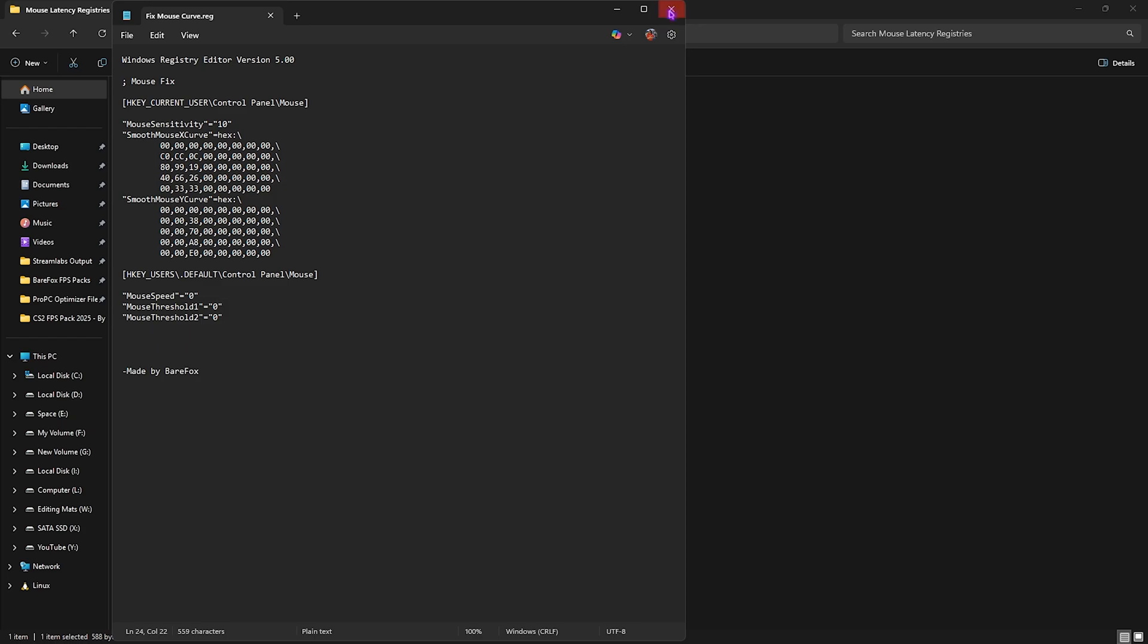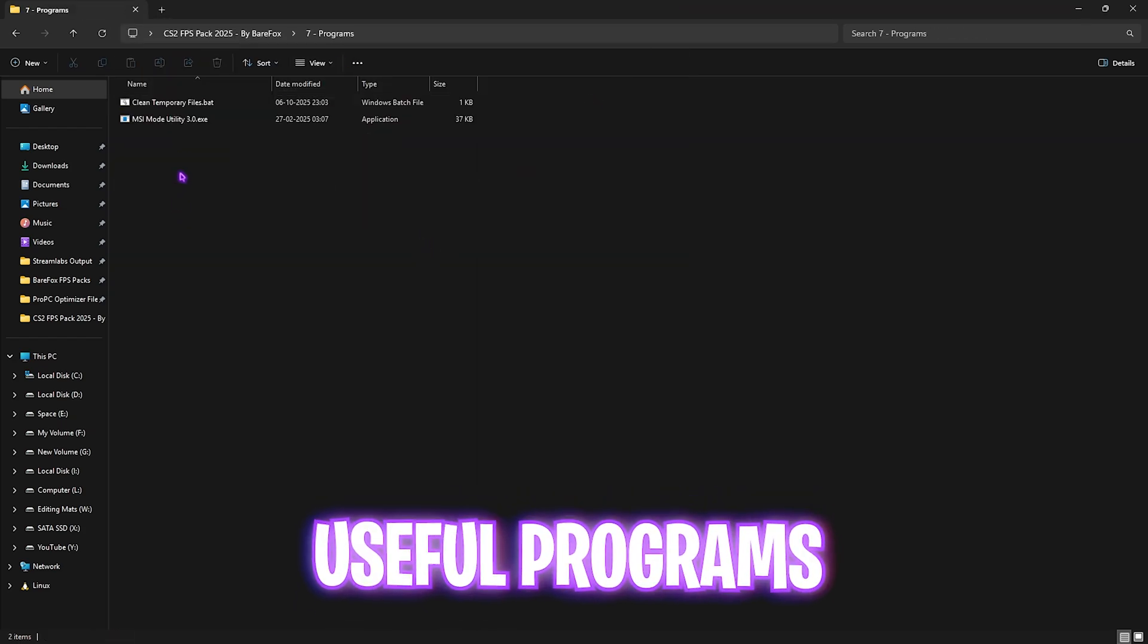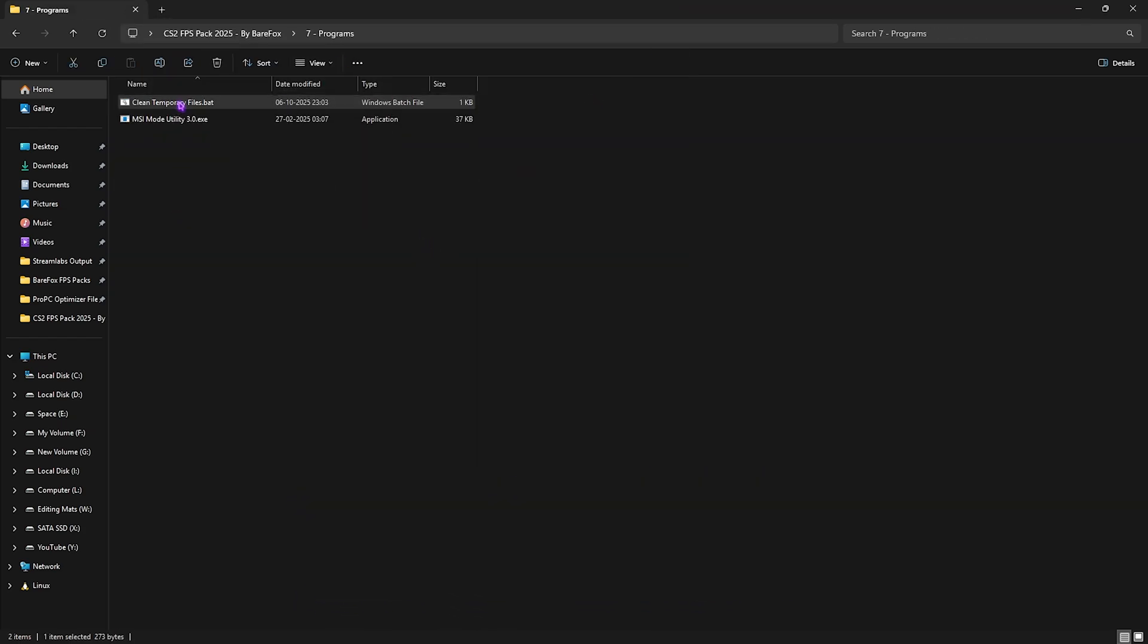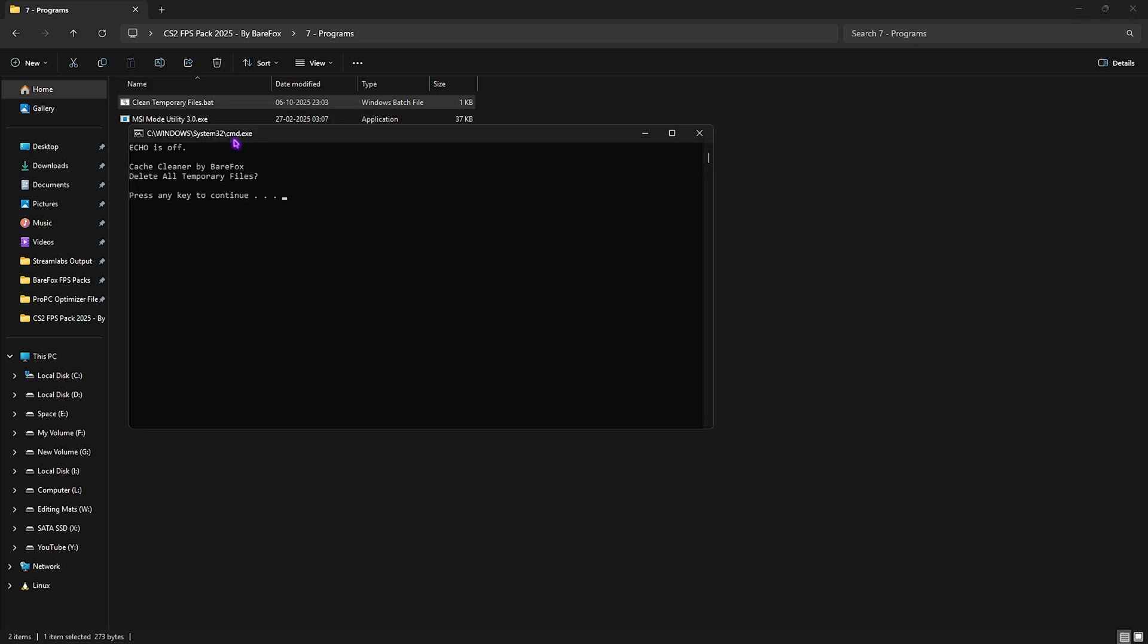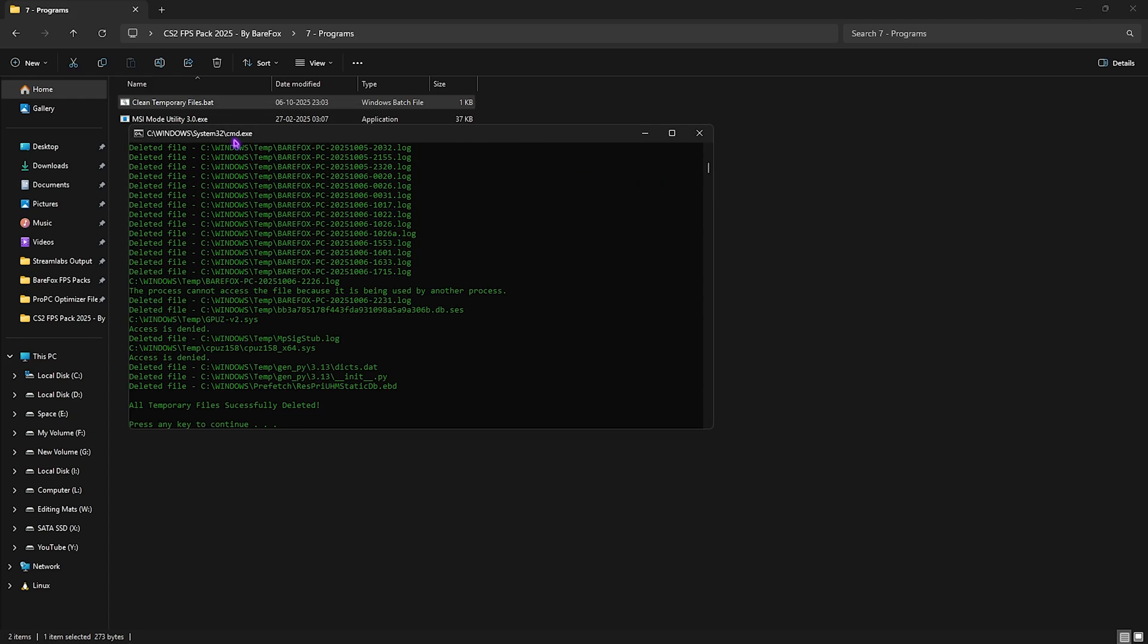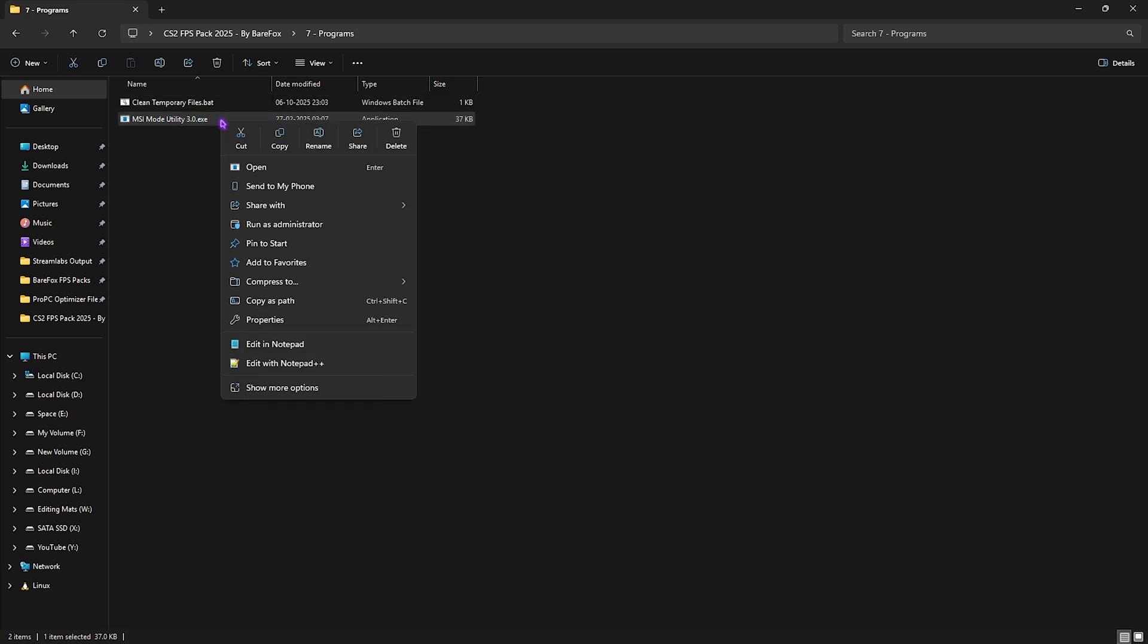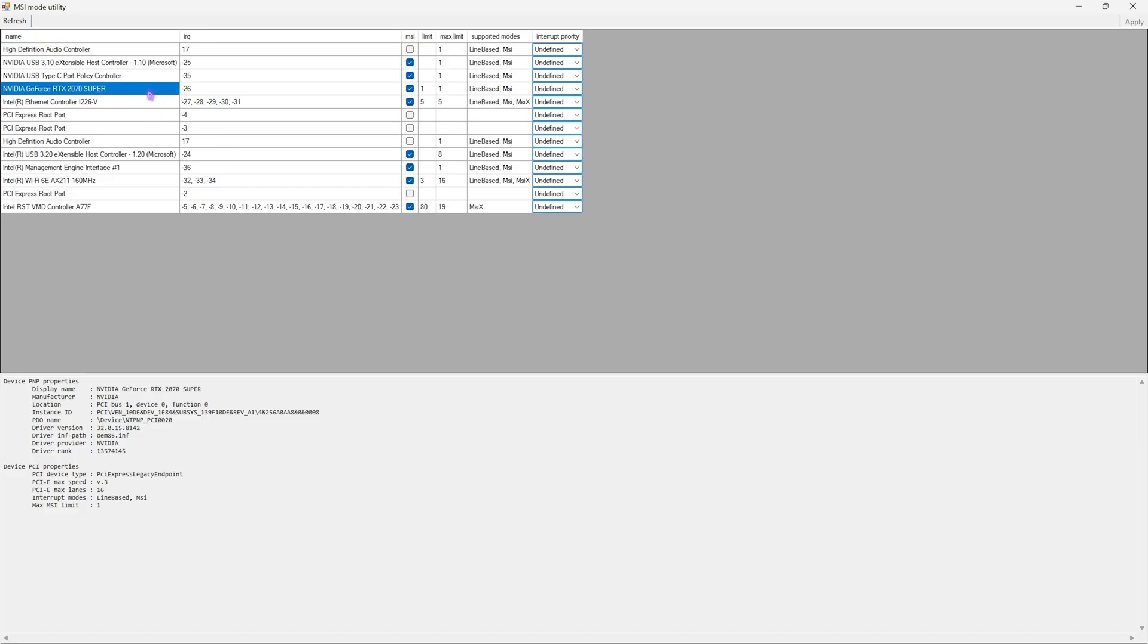Last is the Programs folder, with Clean Temporary Files. Right-click and run as administrator. Once it opens, press Enter on your keyboard to delete all temporary files. Then MSI Mode Utility 3.0—right-click and run as administrator. Find your graphics card, select the MSI button next to it, and for Interrupt Priority, select High. Click Apply. This allows your graphics card to handle more interrupts more efficiently. Once done, close it and close the FPS Pack.